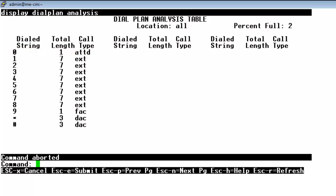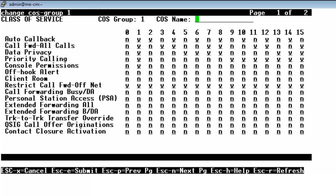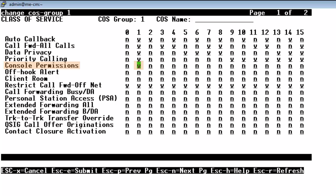Now we're going to head into class of service. So change class of service in group 1. I happen to know that we have group 1 assigned to this attendant console. So we see there's three important types that need to have class of service set to yes. Call forward all calls should be set to yes. Priority calling which is optional but should be set to yes. And console permissions should be set to yes in the class of service page.